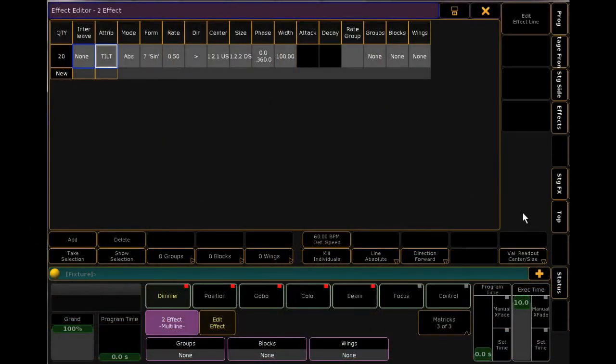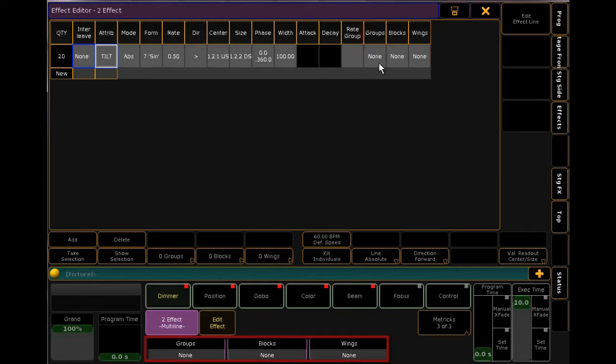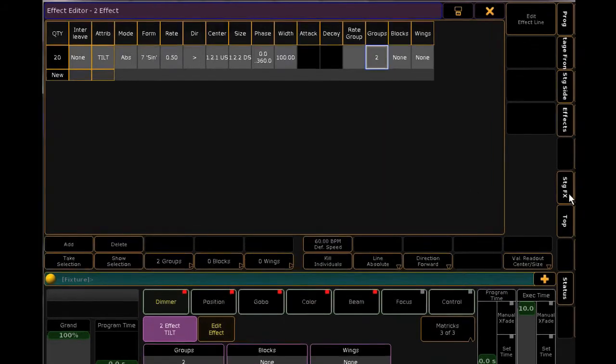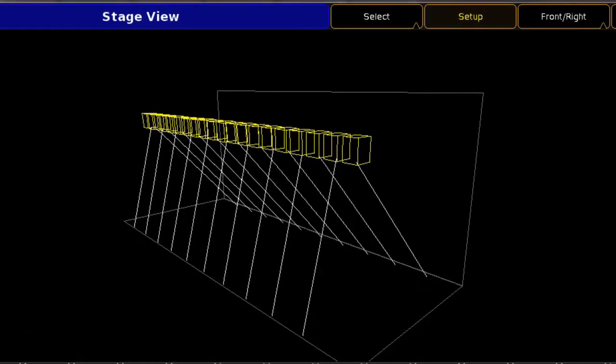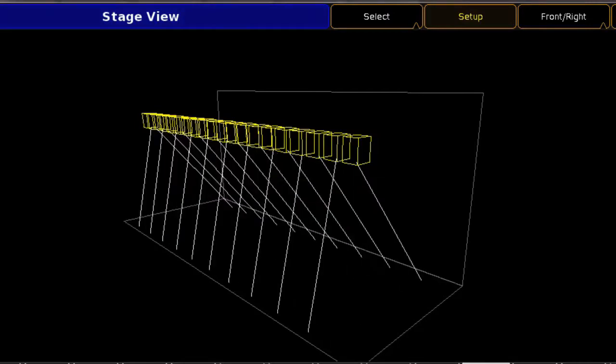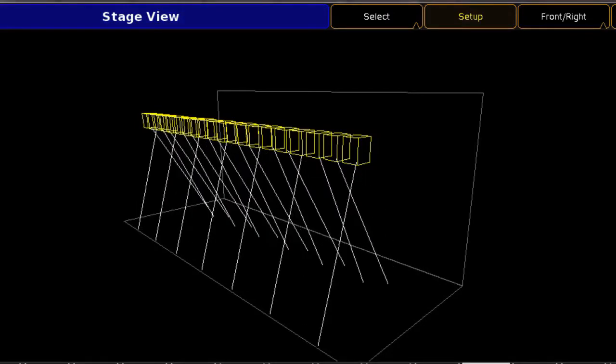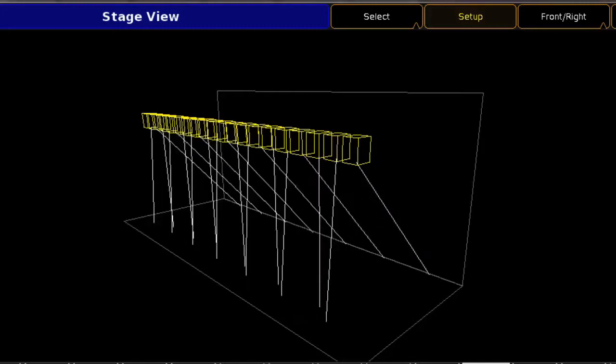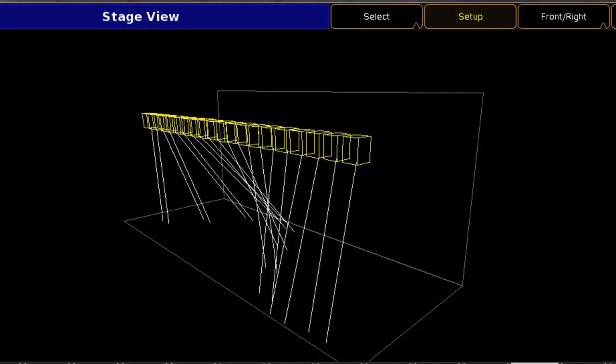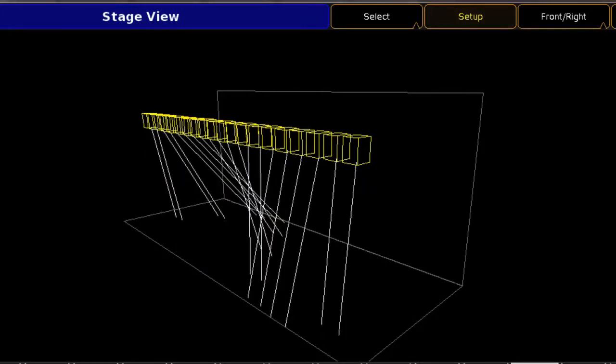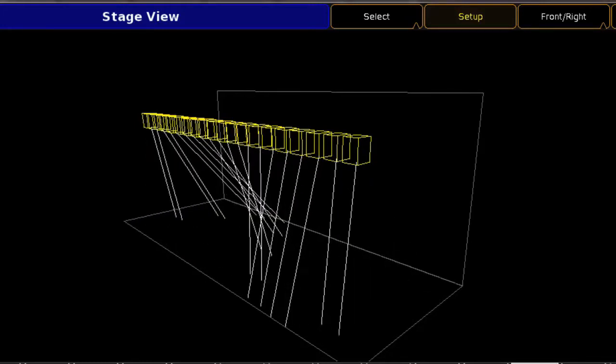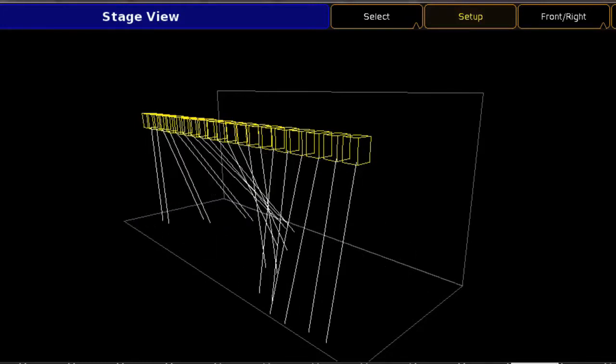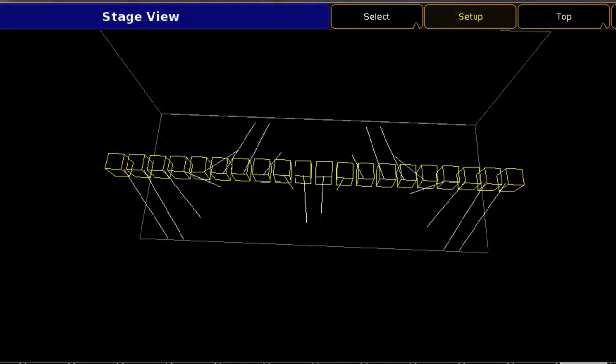We can also access groups, blocks, and wings, which can also be edited using the encoder wheels. Groups is as it was before. For example, two groups will offset the waveform between the odd and even selection of the fixtures. A group of three would set the first of every three units the same, followed by the second of every three units, and so on. Block will pair up the lights by selection. For example, a block of two would set the first two in the selection together, followed by the second set of two, and so on. Wings is as it was before and will allow you to create symmetrical effects.